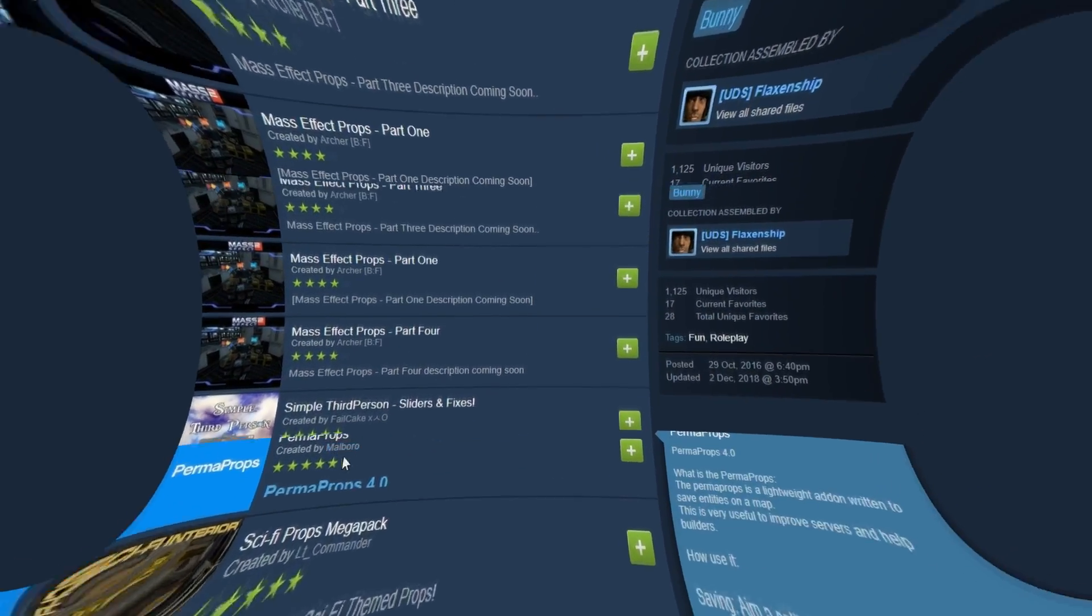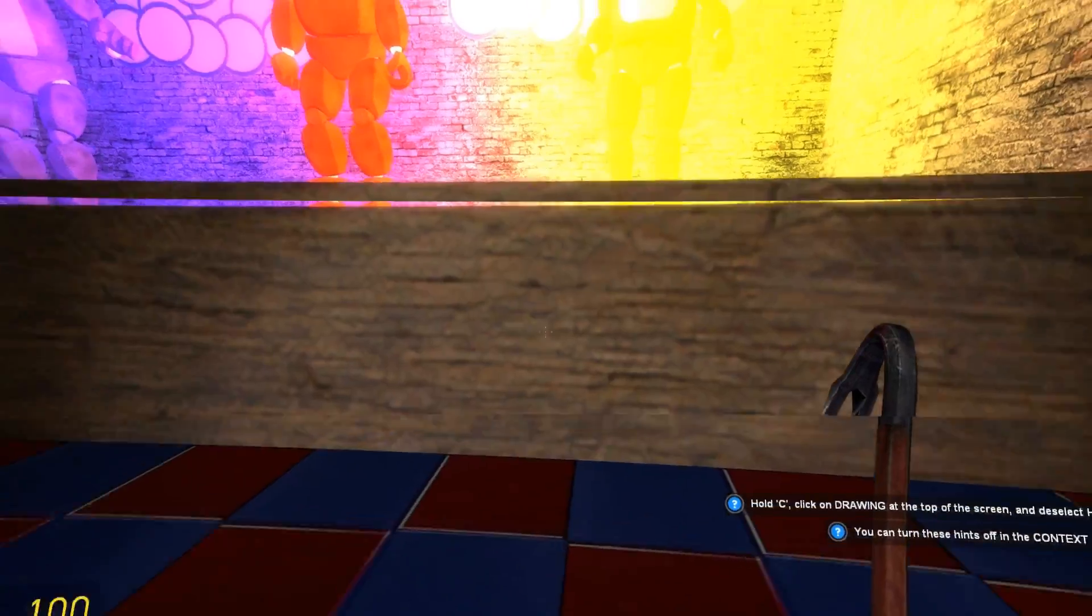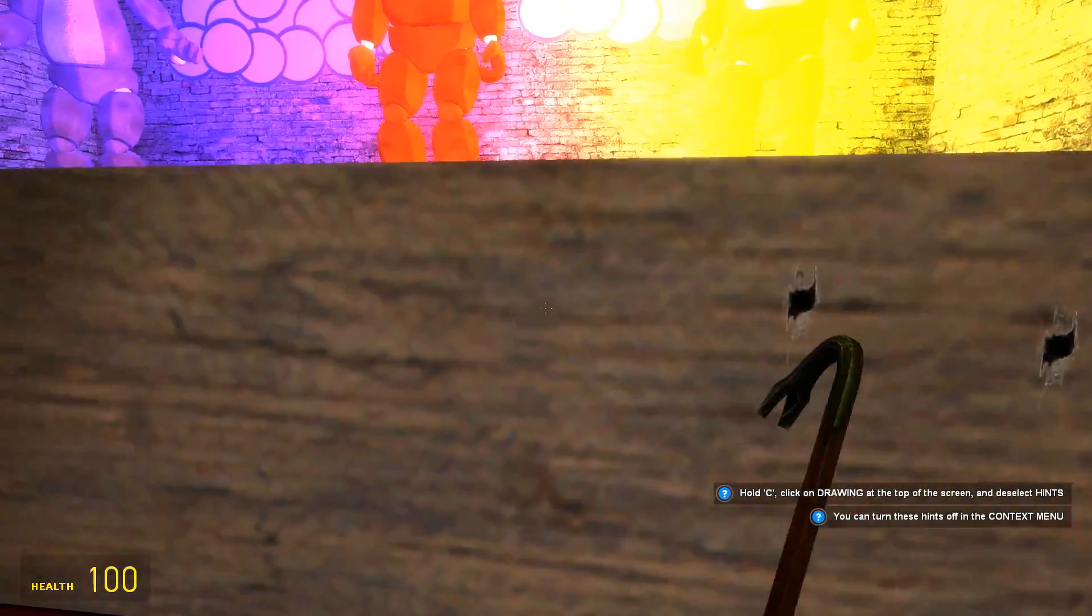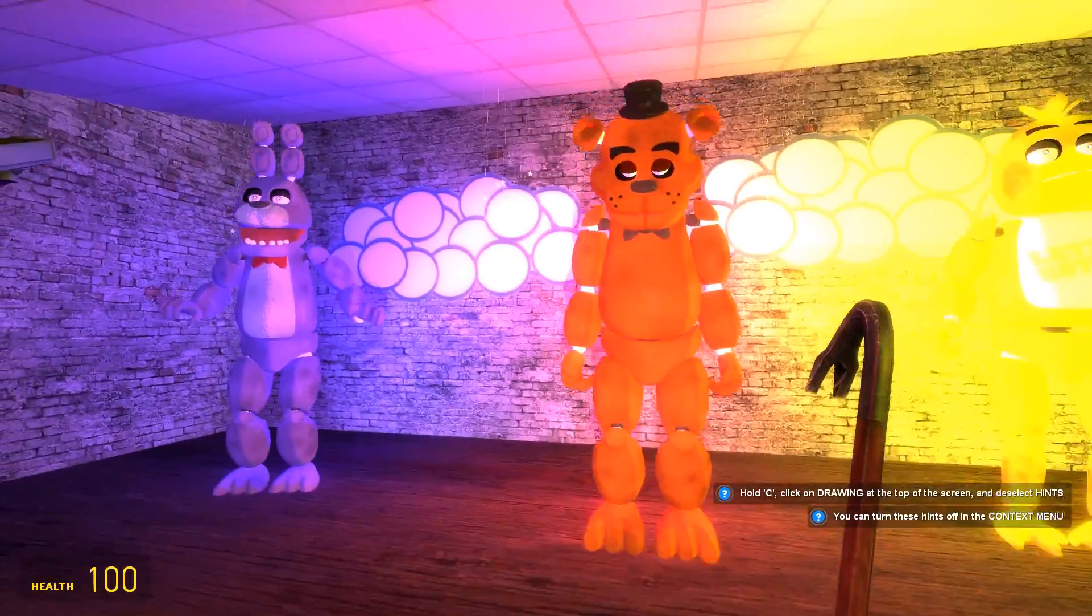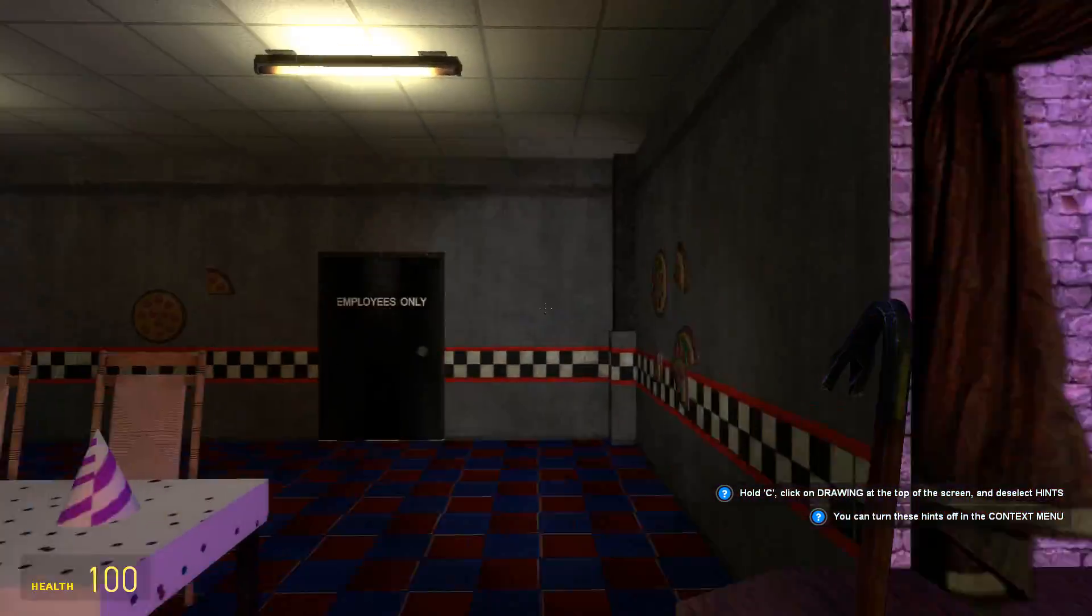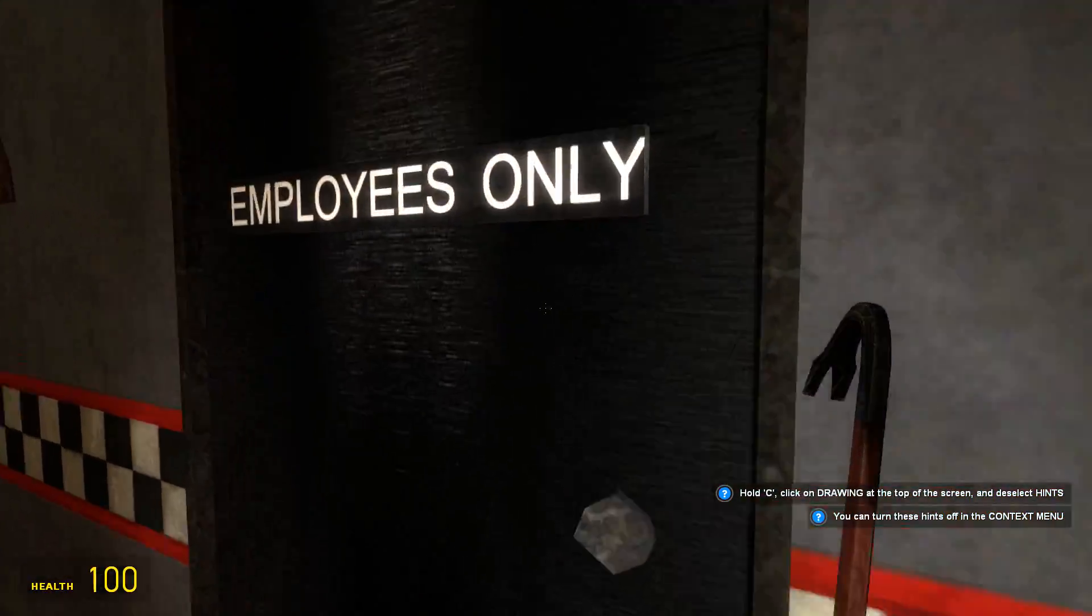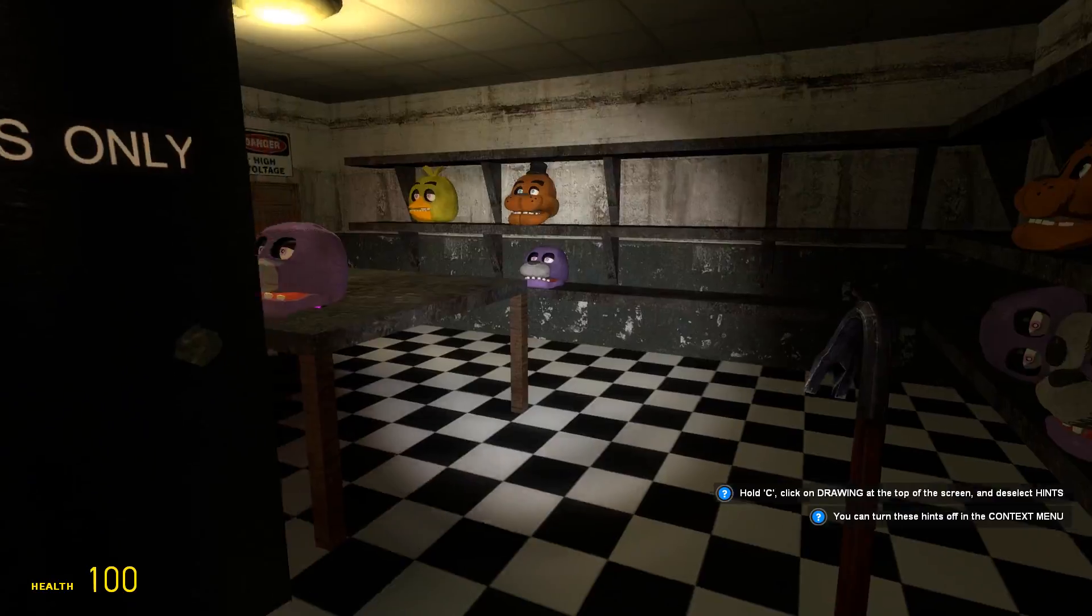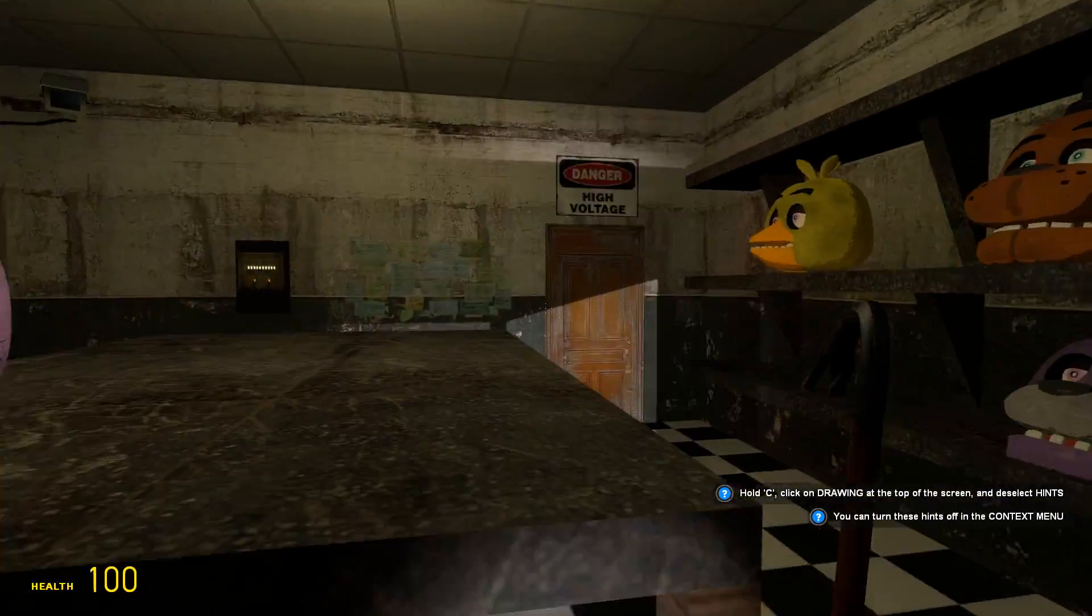And as a side note, if the map uses textures from other Valve games like Portal, be sure to link that game in Garry's Mod like we did in Method 1 with Counter-Strike Source.